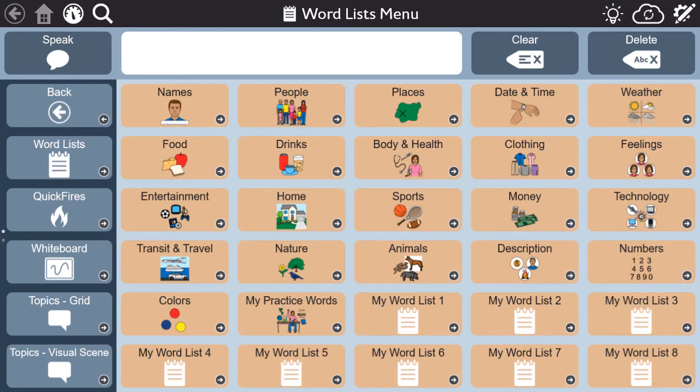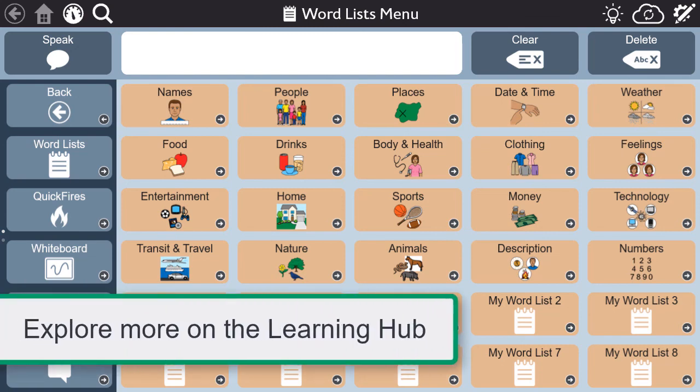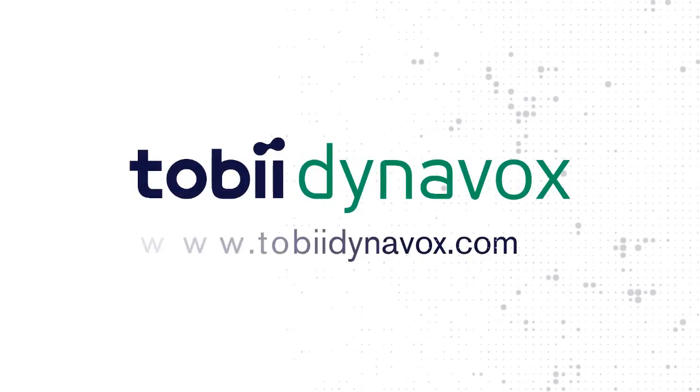The whiteboard is just one example of the great communication tools available in the aphasia pages of SnapCore First. Check out more videos from this series to learn about the other tools.